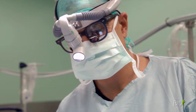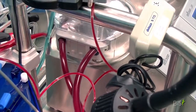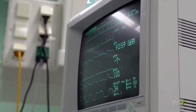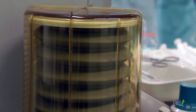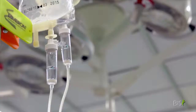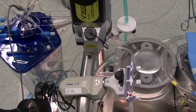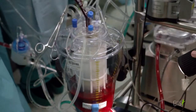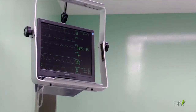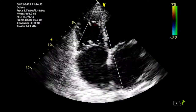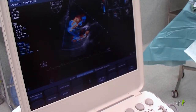The off-pump method eliminates the need for the surgeon to stop the heart and to place the patient on a heart-lung machine. This is called the off-pump coronary artery bypass graft. With this approach, special devices are used to expose and stabilize the coronary arteries, and the surgeon works on the beating heart.